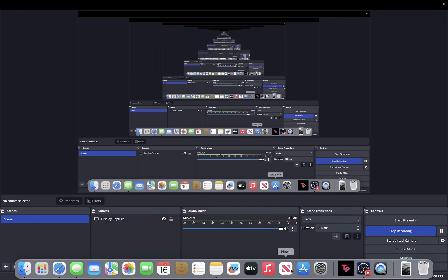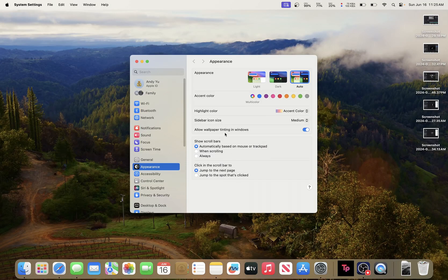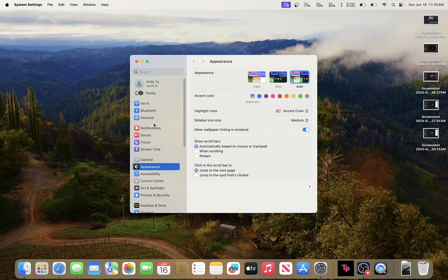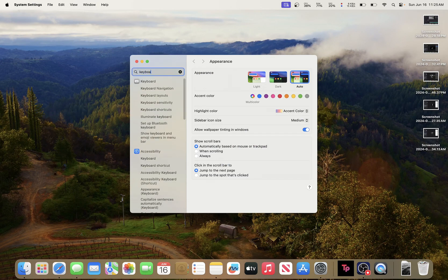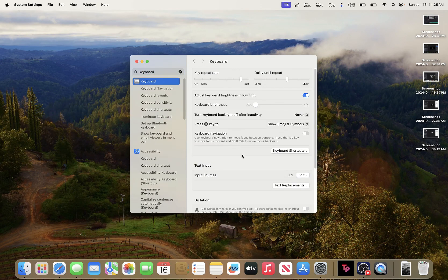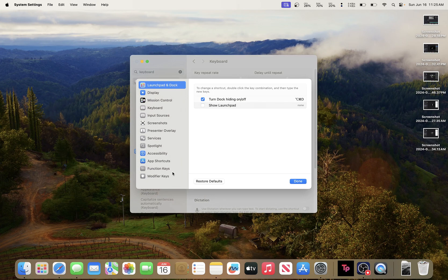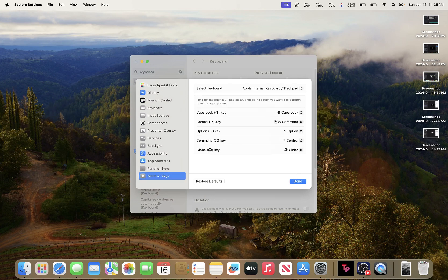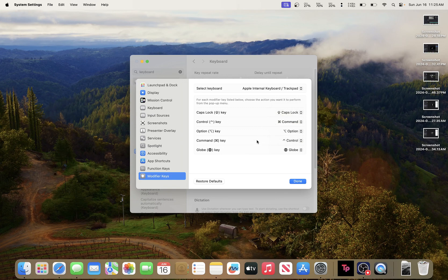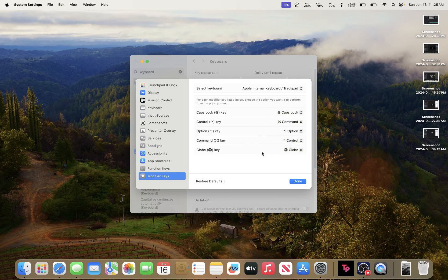This is how I set up my MacBook. First, go to System Settings, then go to Keyboard and modify keys. I change Control to Command and then Command to Control.